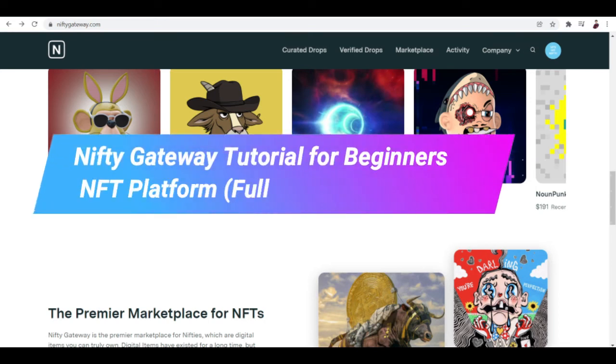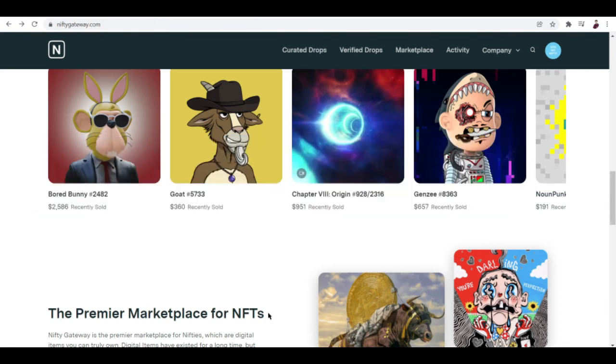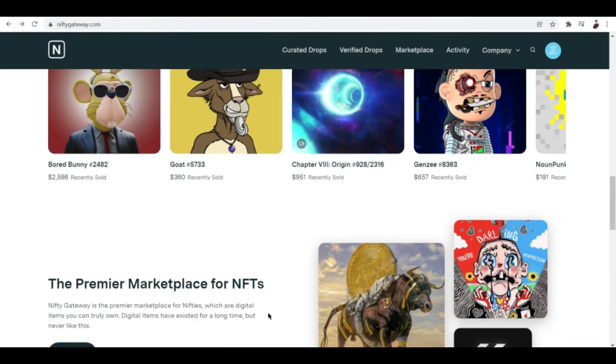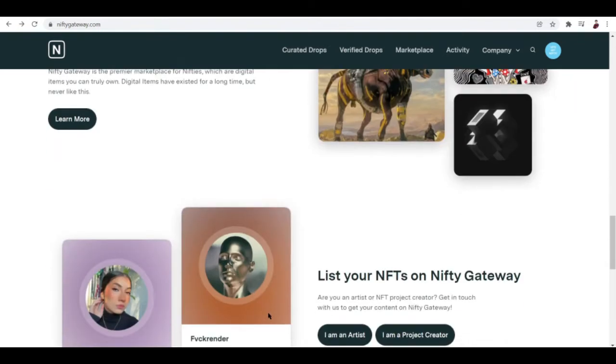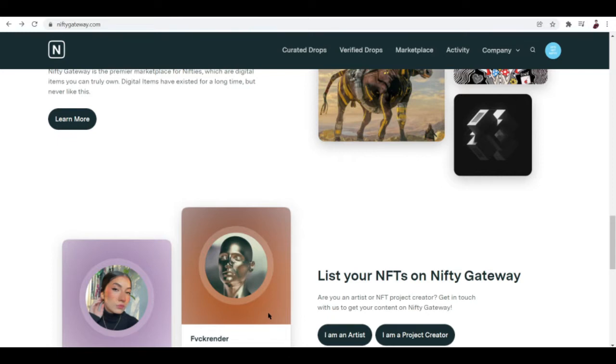Nifty Gateway tutorial for beginners NFT platform full guide. Hi there, you guys, welcome to another video. In this video I'll be talking about NFT and some of the things that you can do with it. This is totally different from a lot of platforms out there like OpenSea and Rarible.